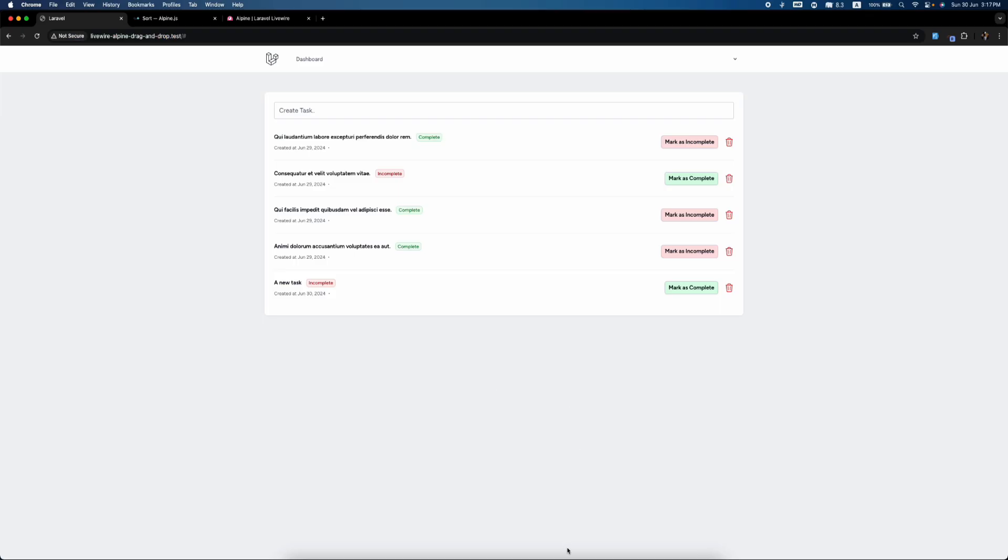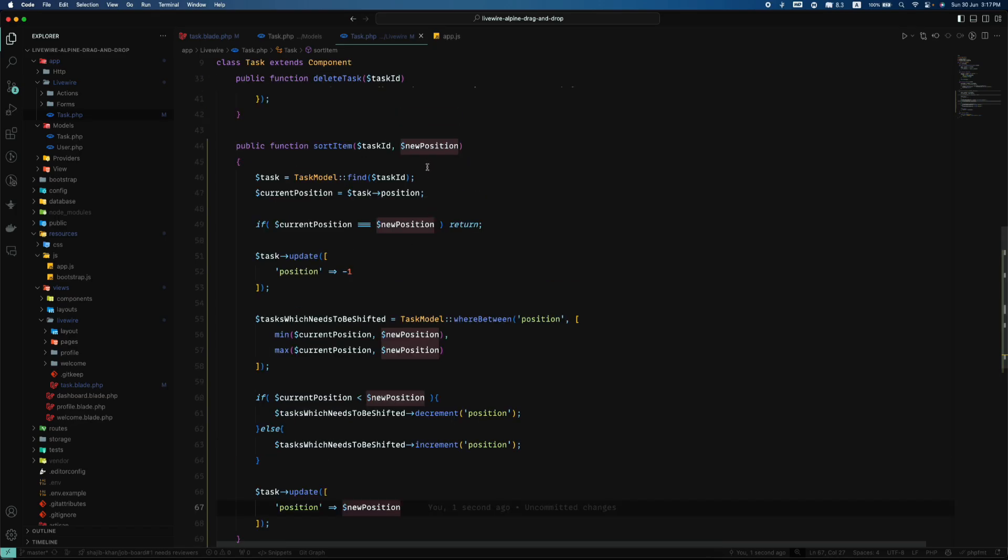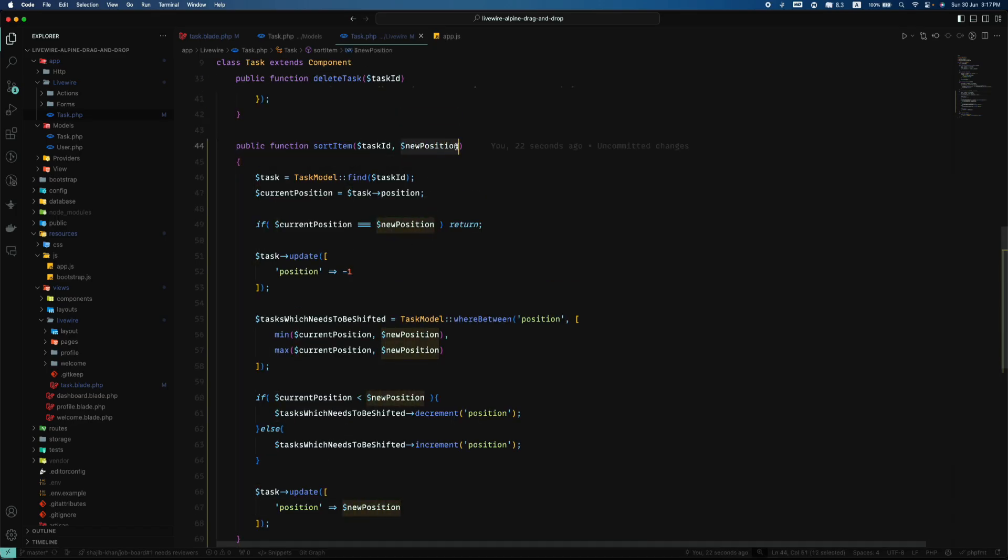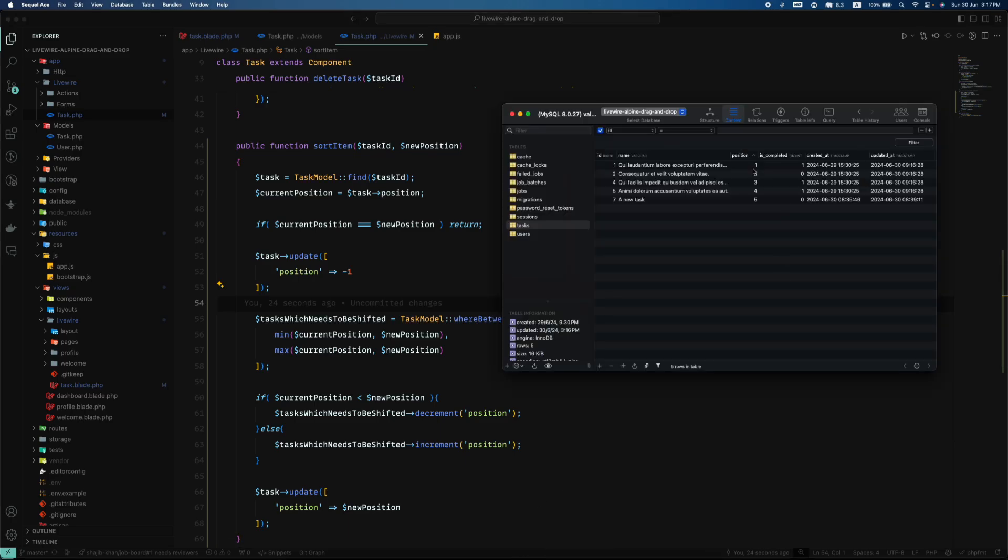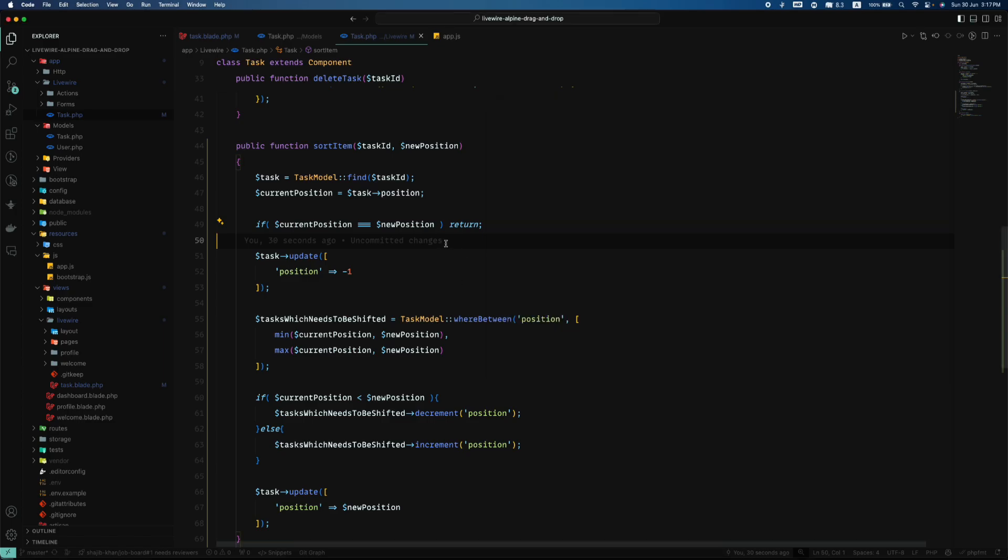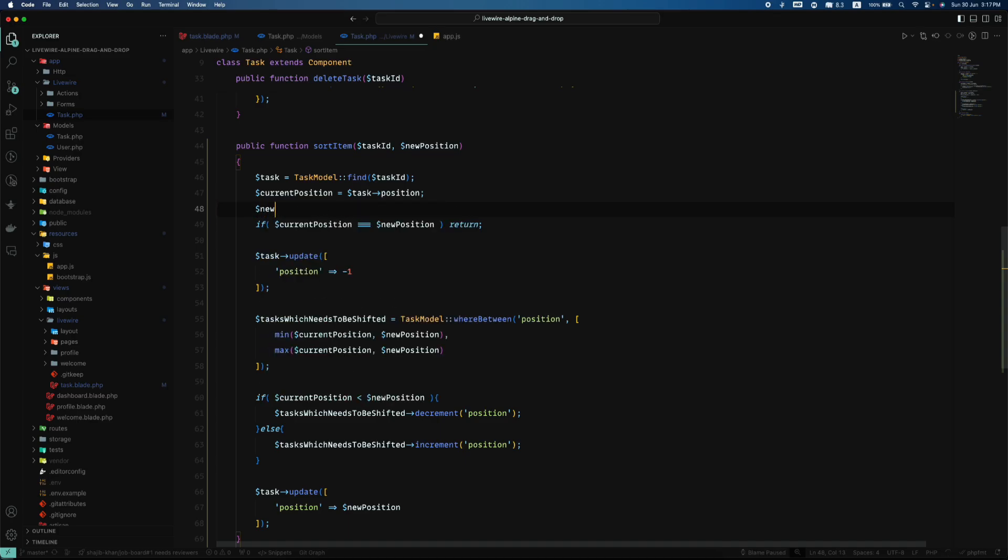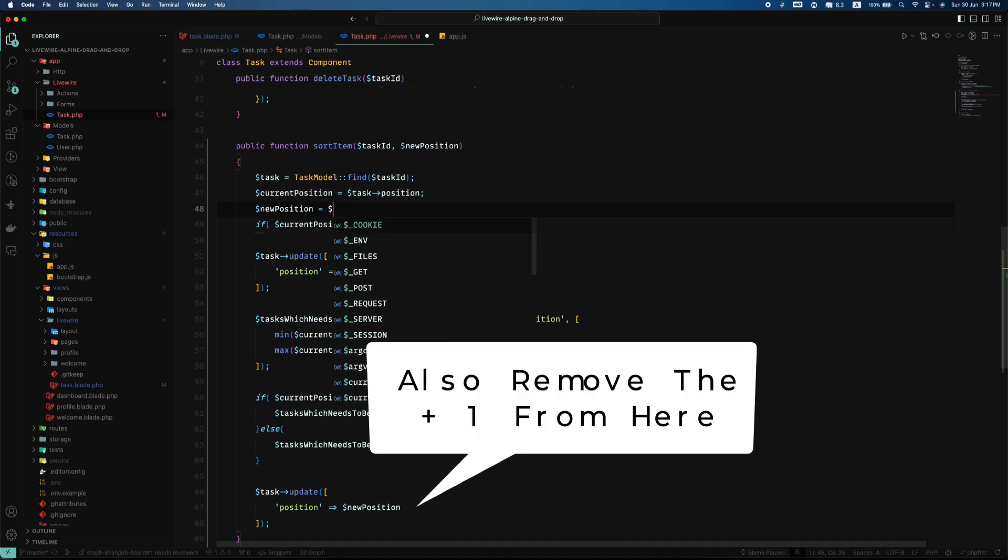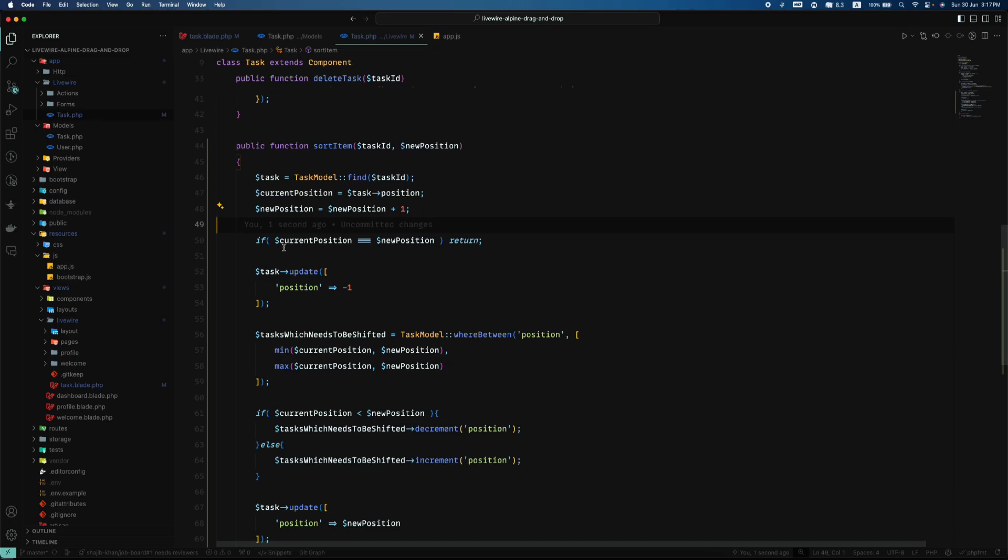Okay guys, so I found out the problem, which was the new position was on index, but we have like one, two, three, four, five, rather than zero, one, two, three, four, right? So if we use zero, one, two, three, four as positioning, the code should work. But now as the new position has changed, the new position is equal to new position plus one. I think it should work now. I haven't tried it.